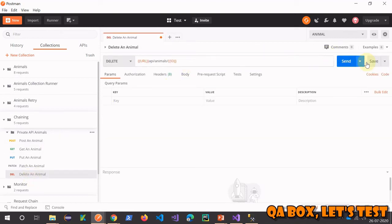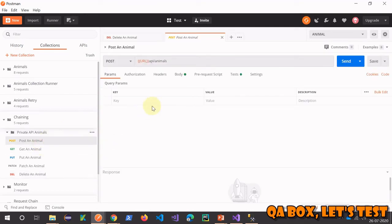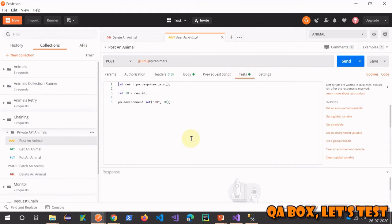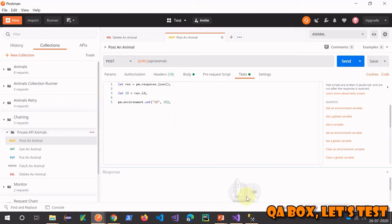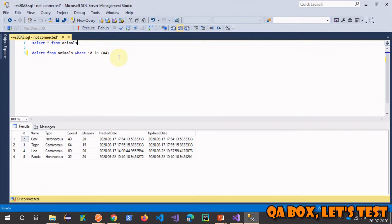Simple. So what we have essentially done is with three lines of code we have built up a chain of requests. And all you need to do is, and before we do that, let's...